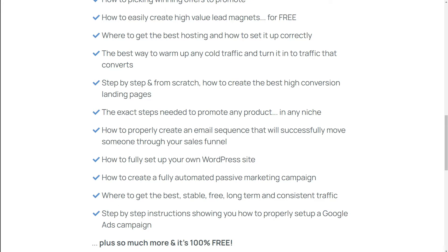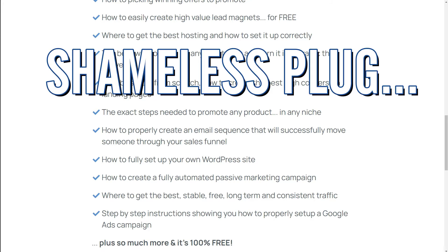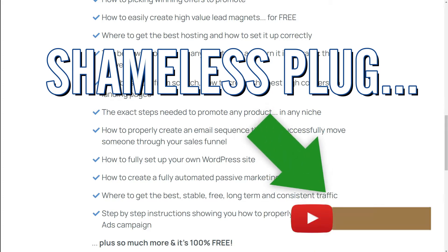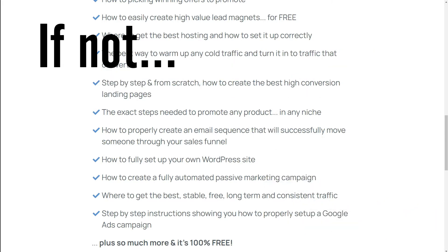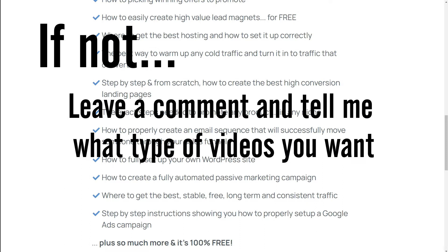So we've covered what a survey funnel is and three important things to watch for. This is the point in the video where I'm going to make a shameless plug — if you like this video and want to support the channel, hit the thumbs up and subscribe if you want to see more content like this. If not, drop a comment below and tell me what kind of content you do want to see.